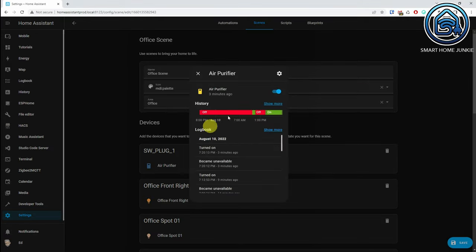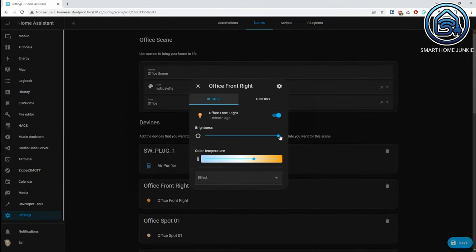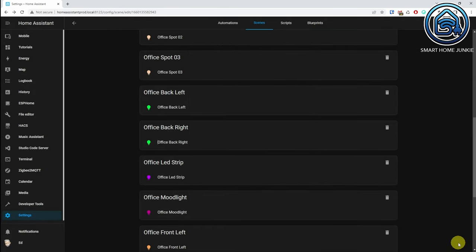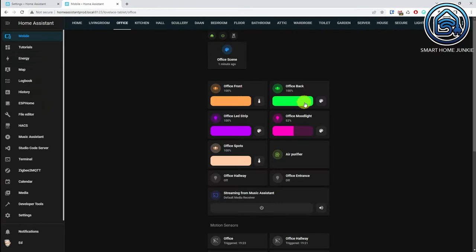We just saw how to create a scene based on the current status of devices. To edit a scene, go back to the scene you created. By clicking on the icon of the device or entity, you can adjust the properties of that device or entity. Then click on Save and your device within the scene is adjusted. If you adjust the settings of the devices and then press the Scene button again, you will see that all devices get the new settings.